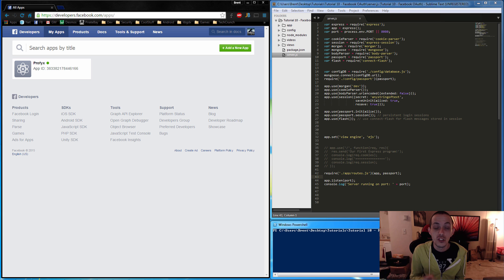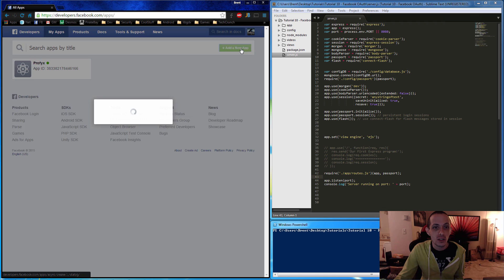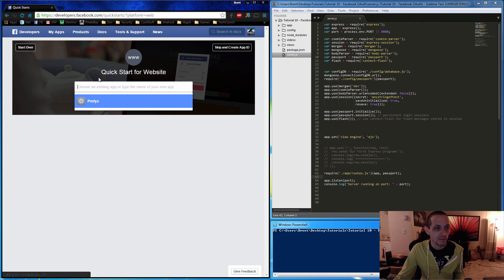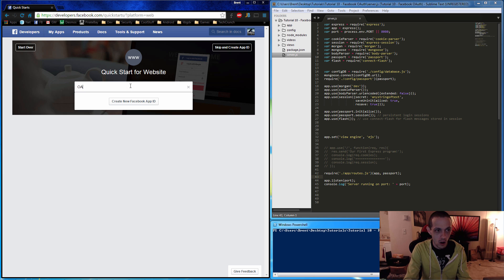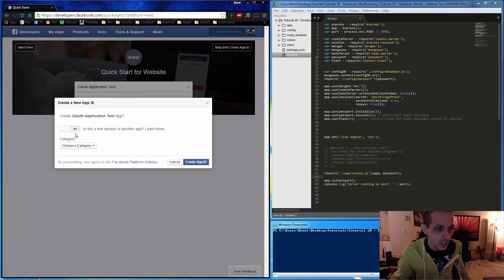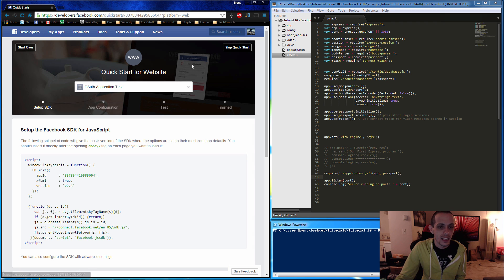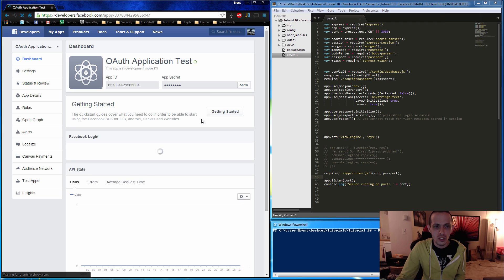The first thing in this tutorial is to get our credentials from Facebook. Go to developers.facebook.com and click on the 'My Apps' tab. Click 'Add a New App', create a website, we'll call it 'OAuth Application Test', create a new Facebook App ID — this is not a test version of another app — and choose 'Communication' as the category. This will take just a moment to create our App ID.